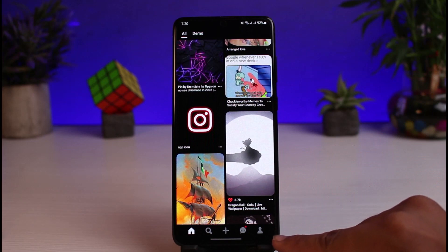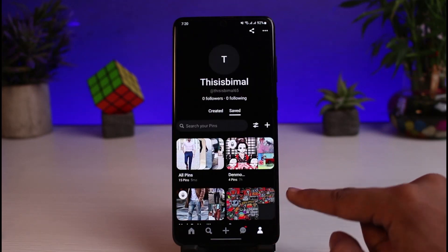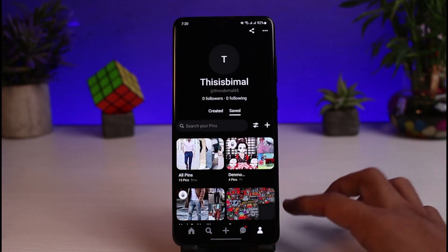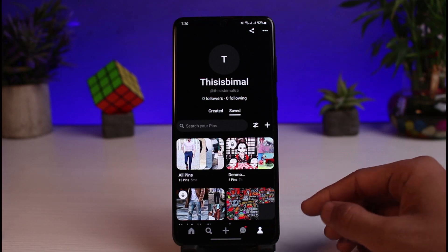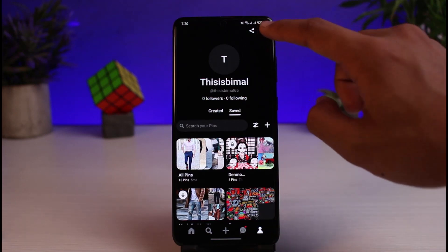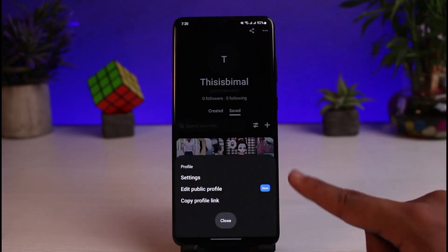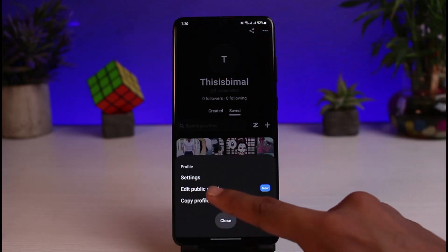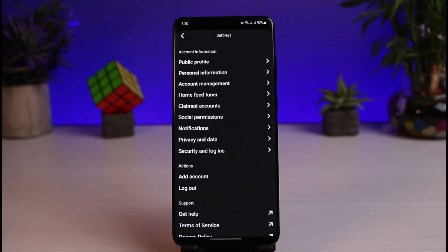First, tap on the profile icon from the bottom right corner of the screen. Then come to your profile page. Once you are on your profile page, tap on the three dots on the top right corner, and at the bottom of the screen select the option called Settings.